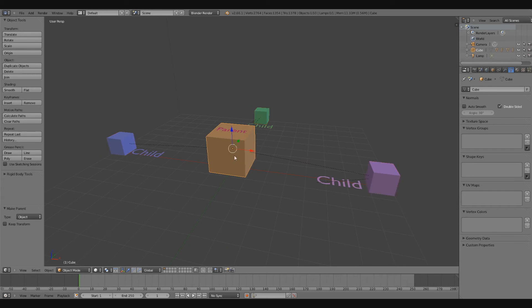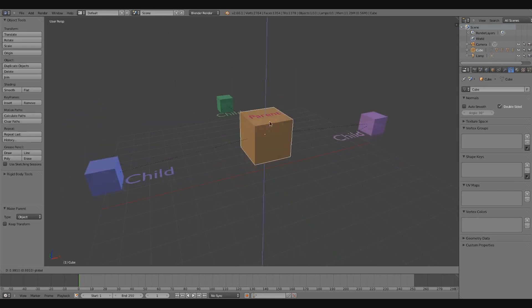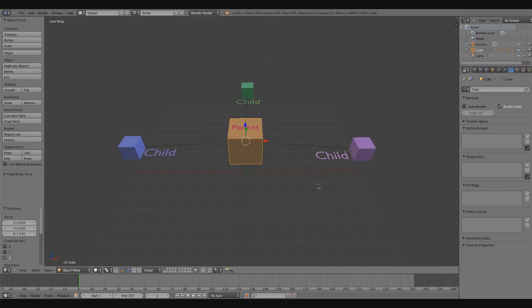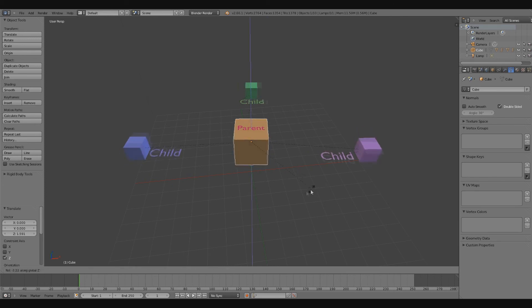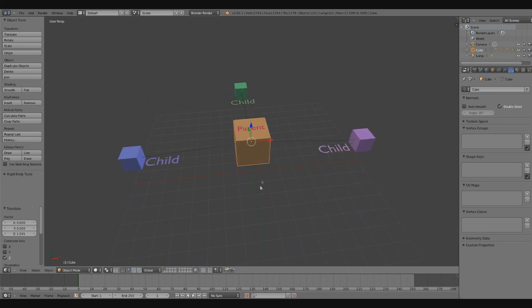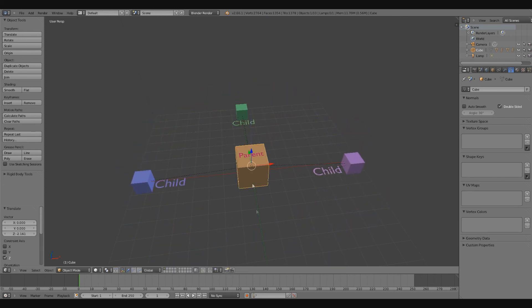What happens is these child cubes become the children of the parent cube, so wherever I move the parent cube, the children are going to tag along with it. That's some pretty serious parenting going on here, and that's pretty much it for this video.